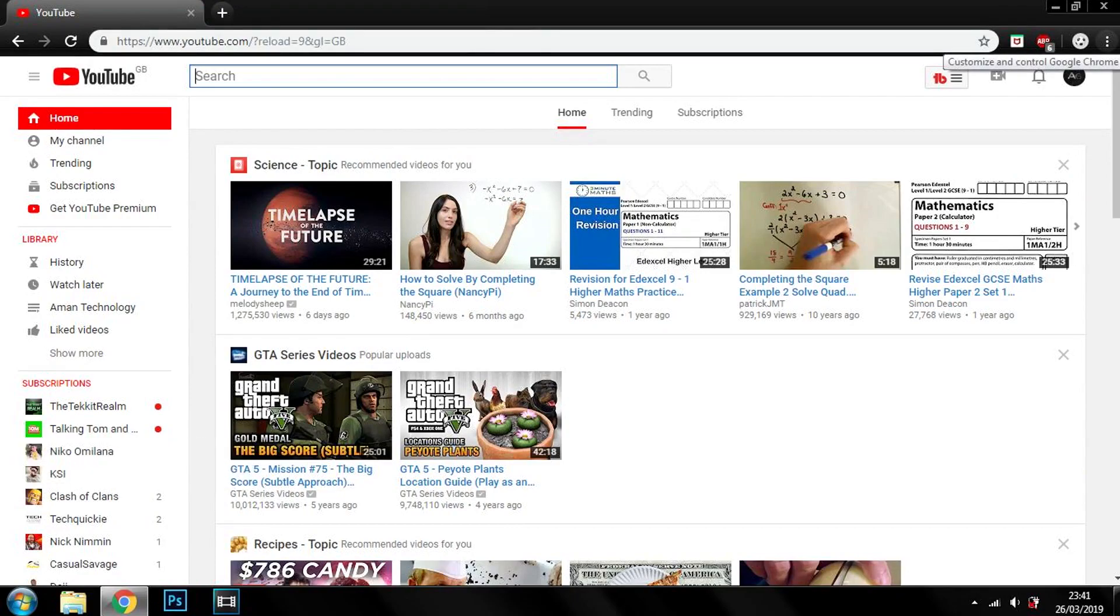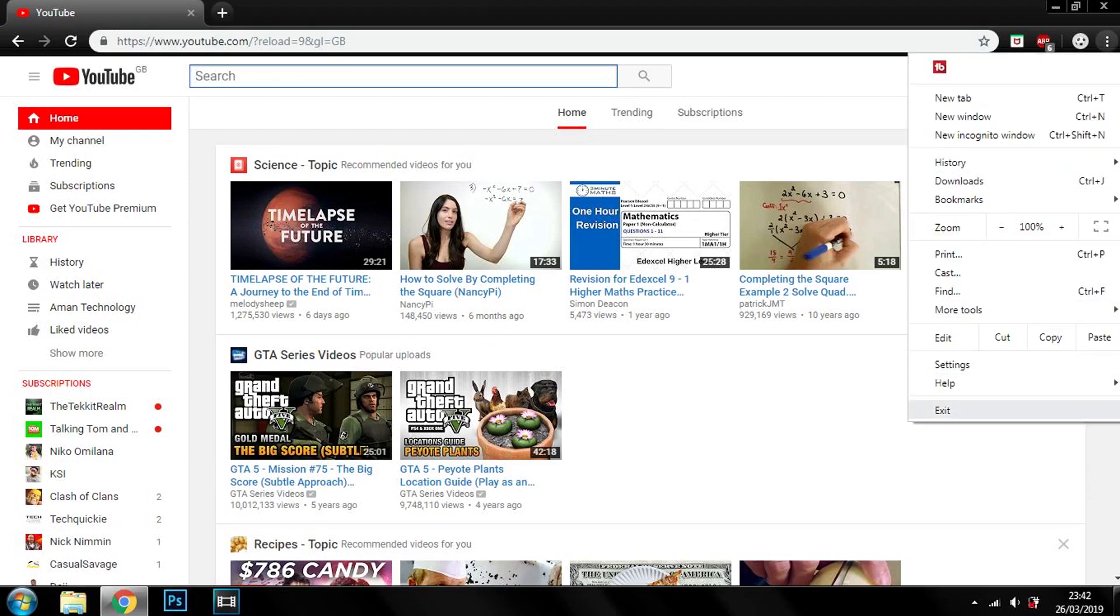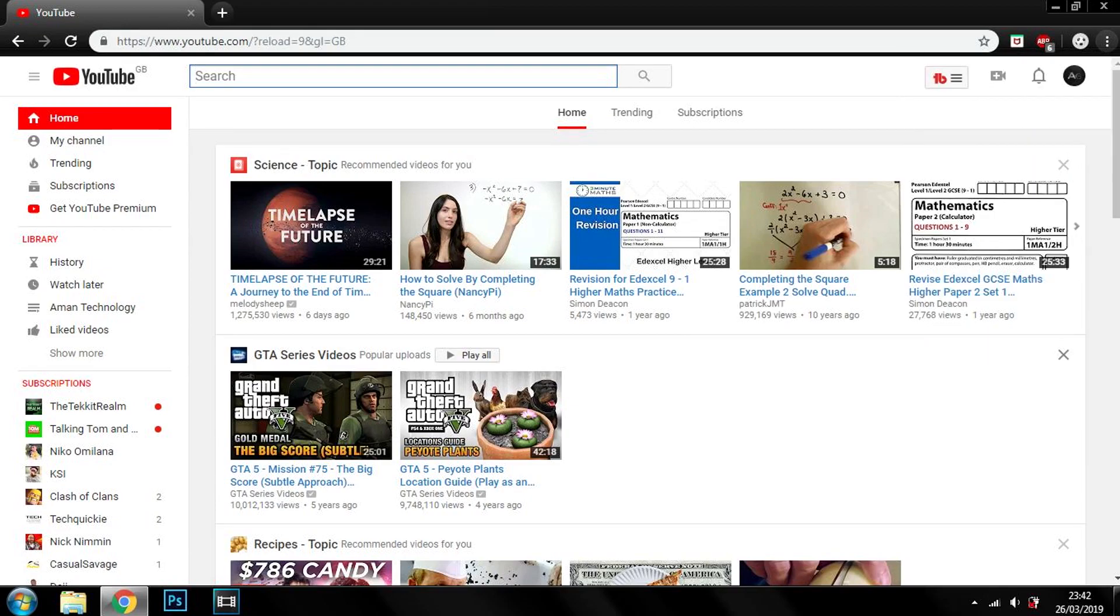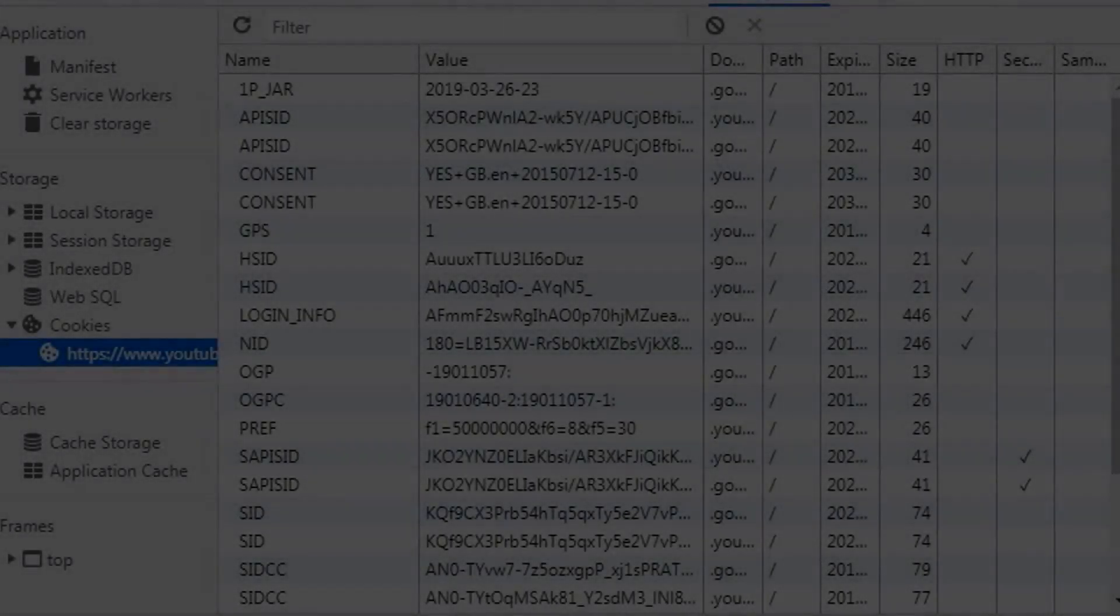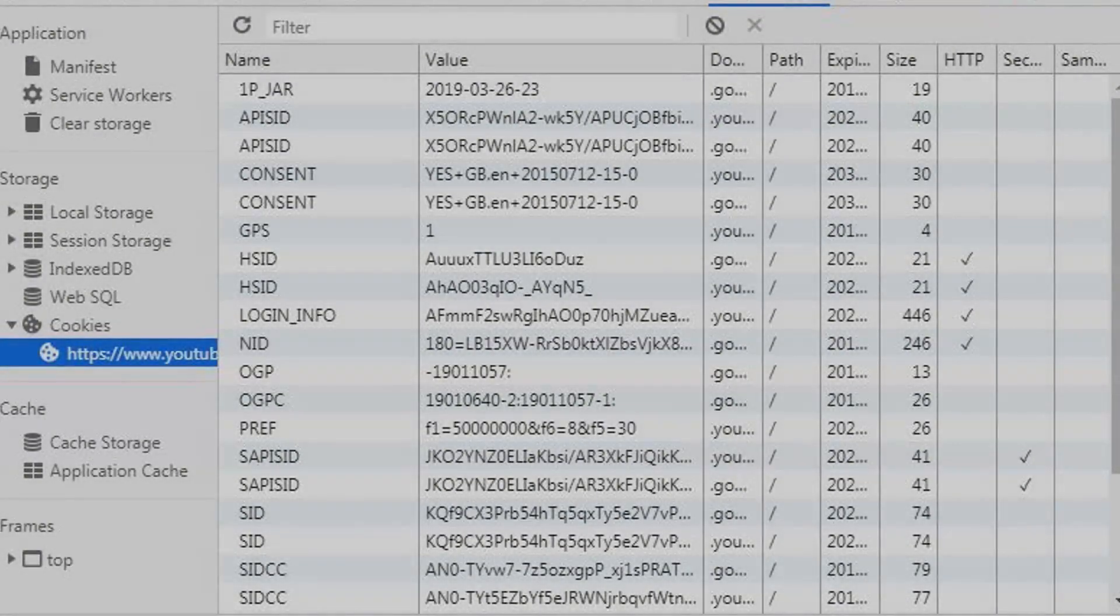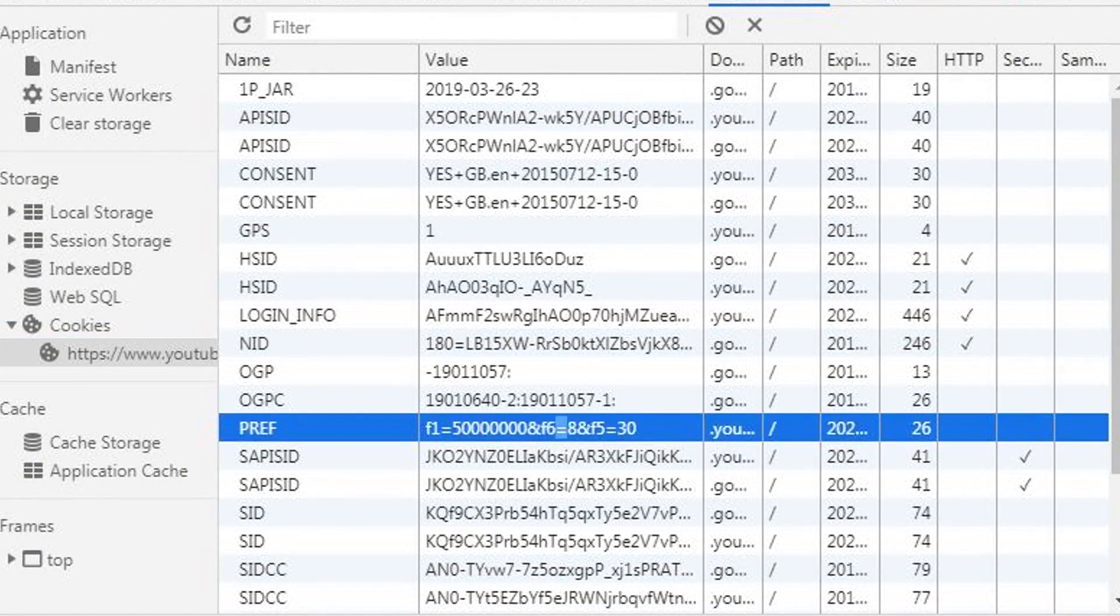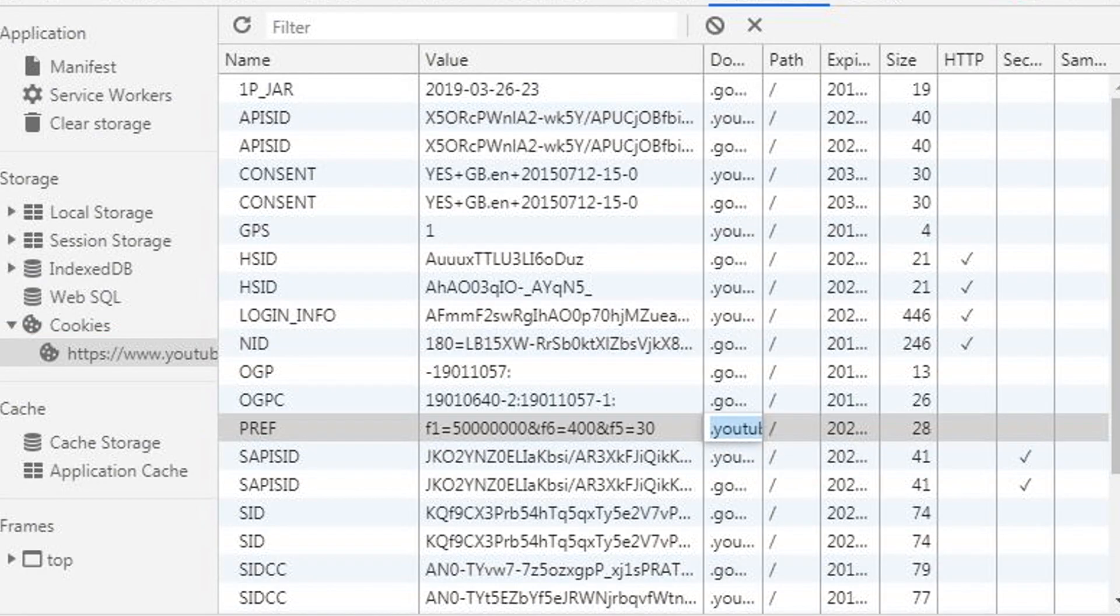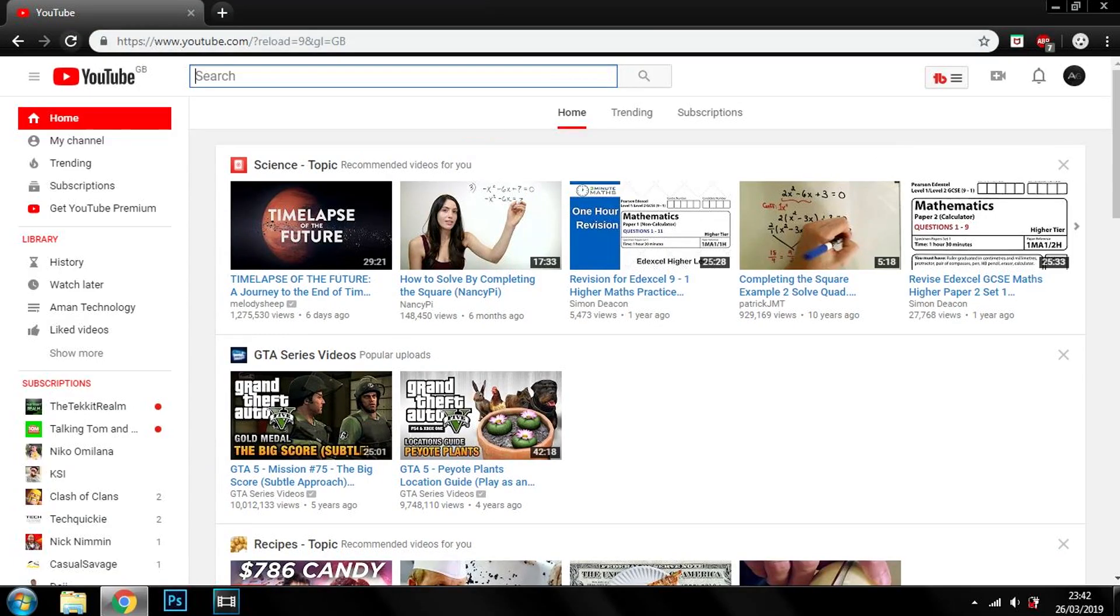So if you do regret this decision, no worries, you can go back. More Tools, Developer Tools. You can change it back to the new layout by just changing the PREF of f6. Instead of f6 equals 8, you can change it to f6 equals 400, and then you exit out, reload, and boom.